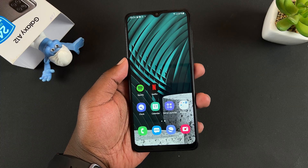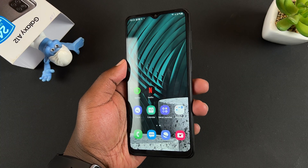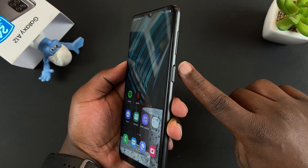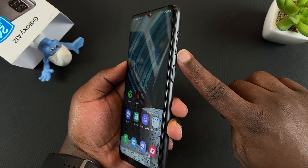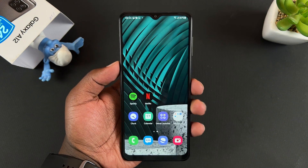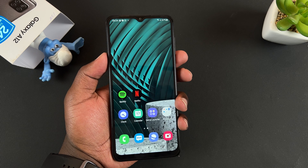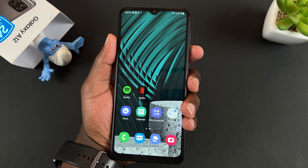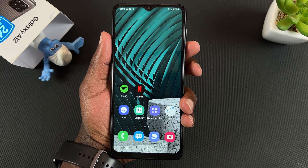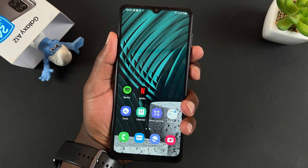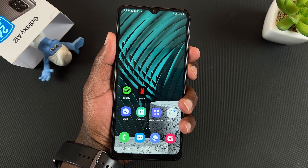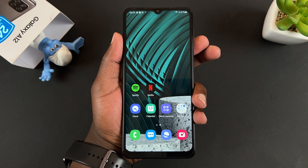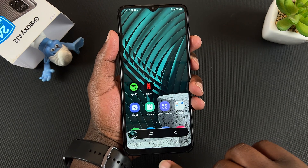So to take a screenshot, press the power button and the volume down button simultaneously and release. One finger on volume down, another finger on power — press them once and that will take a screenshot.